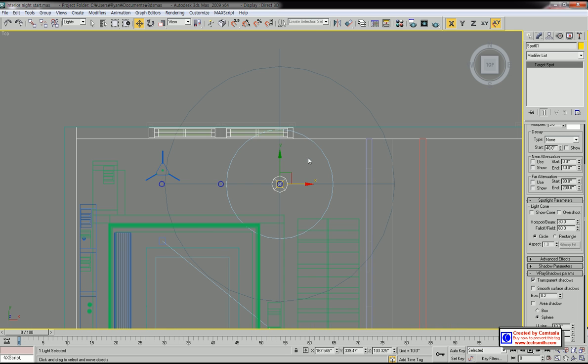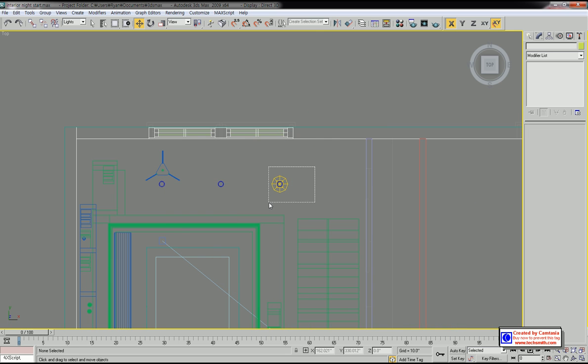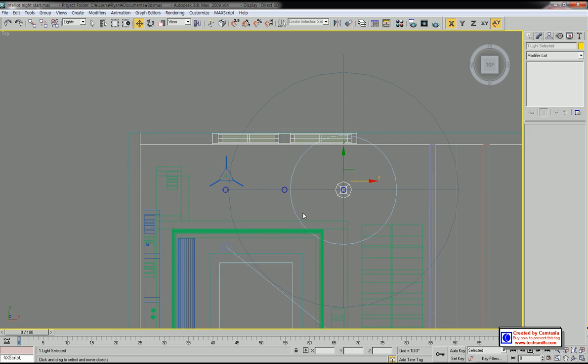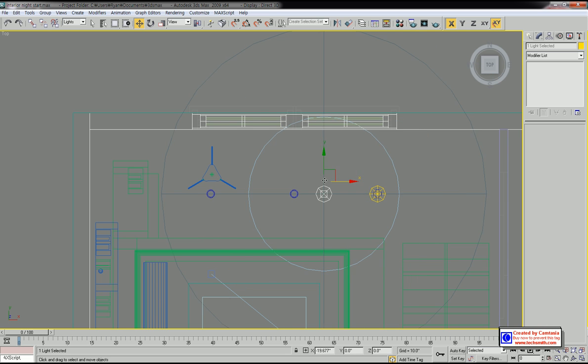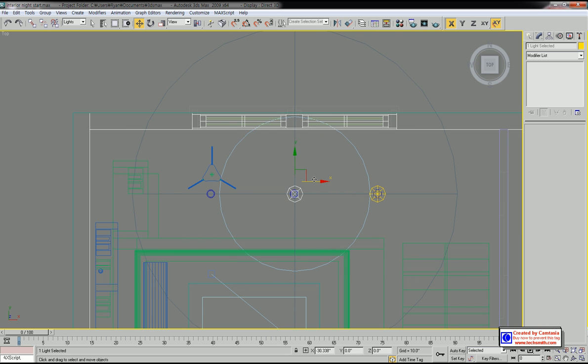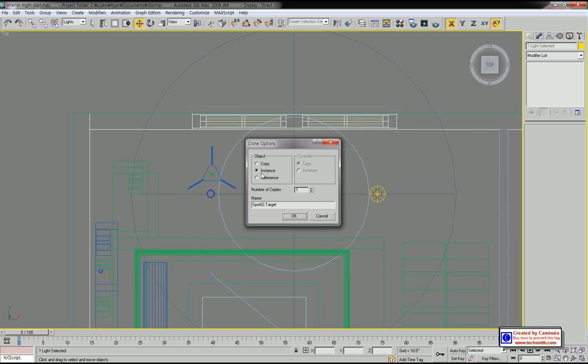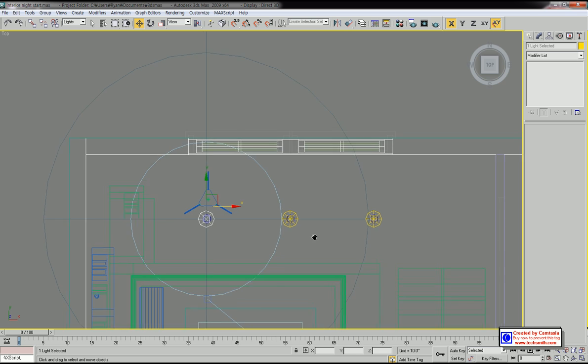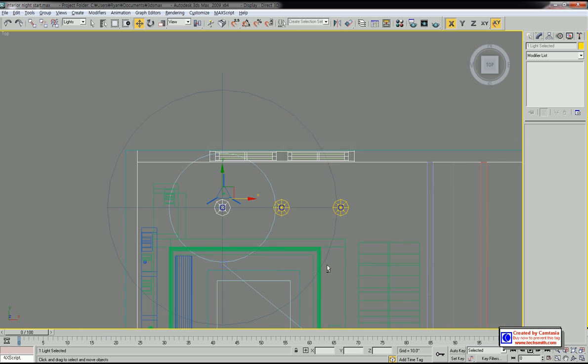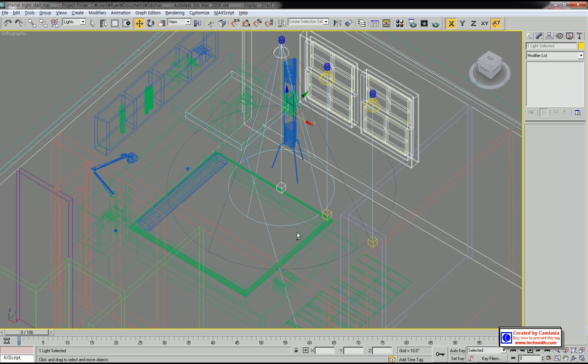I'm going to copy this light source for other downlights. In this case, I'm going to select instance instead of copy. We need two more.